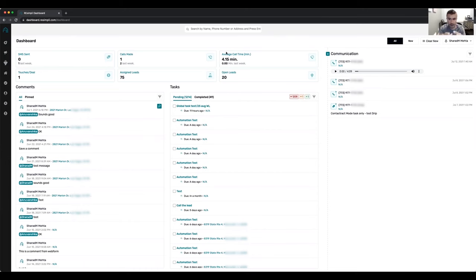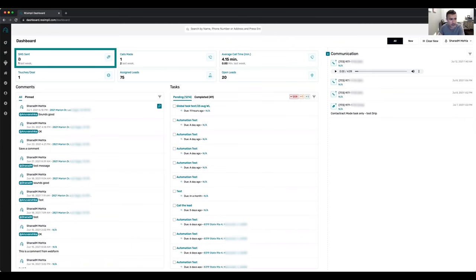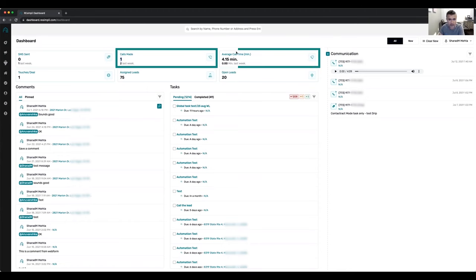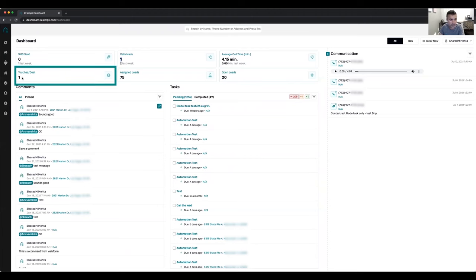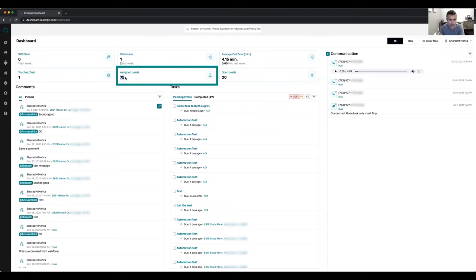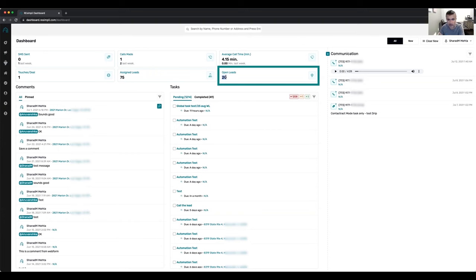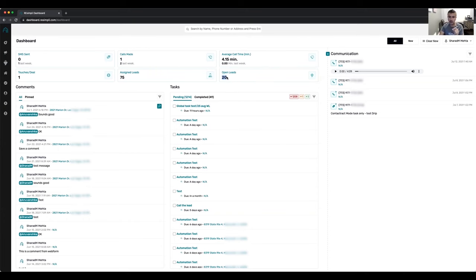When you first log in, you see this is the dashboard. You can track all your SMS that you've sent this week versus last week, calls that you made this week versus last week, what's your average call time per call this week, how many touches you need to get a deal, how many assigned leads you have, and how many open leads you have. Open leads are any leads where you received an SMS, email, or call from the lead that you haven't responded back to.